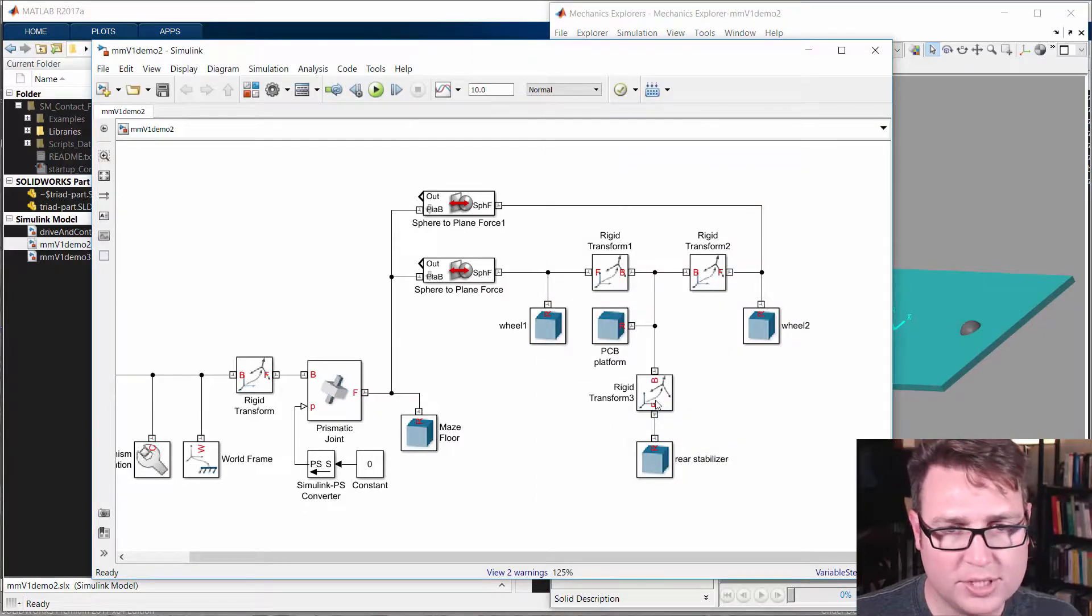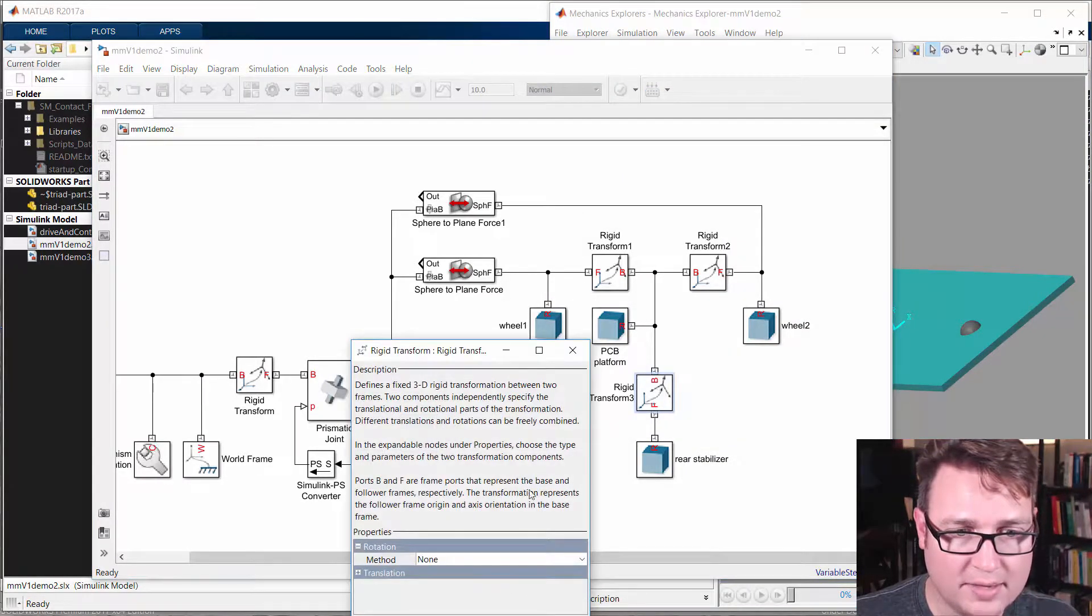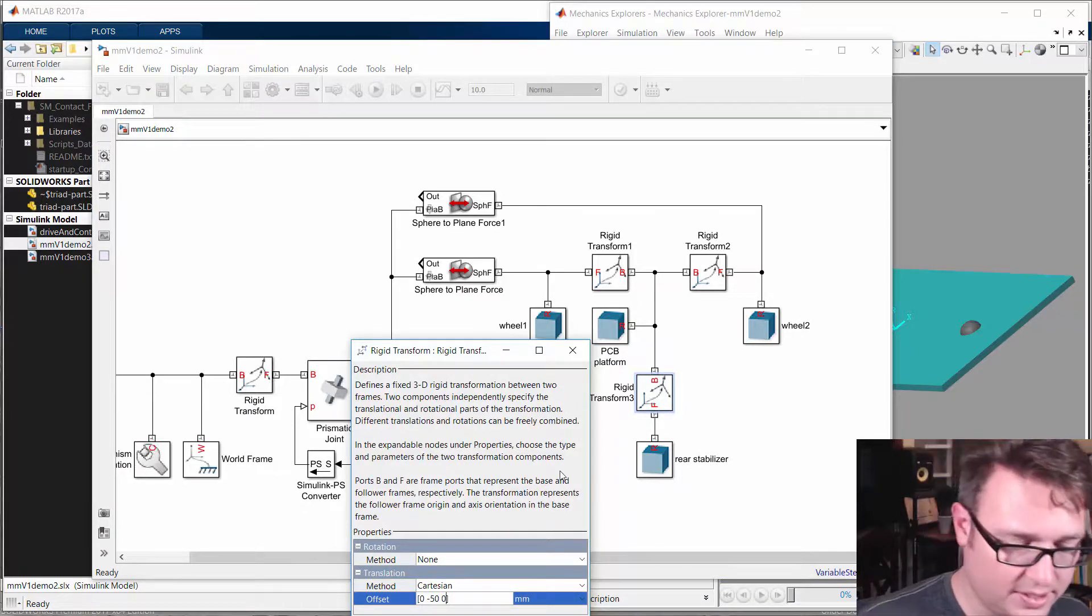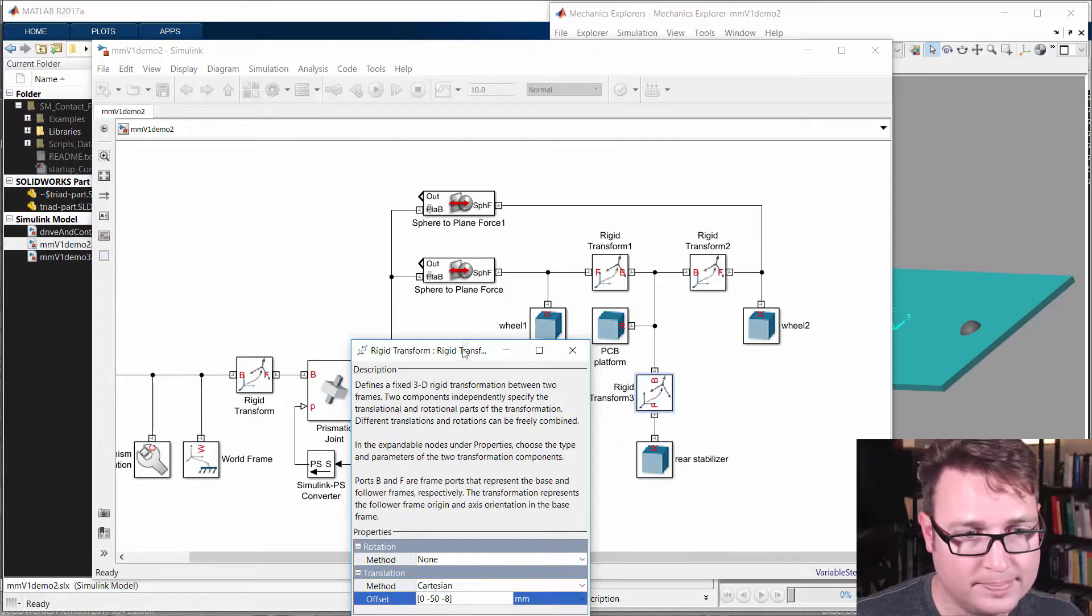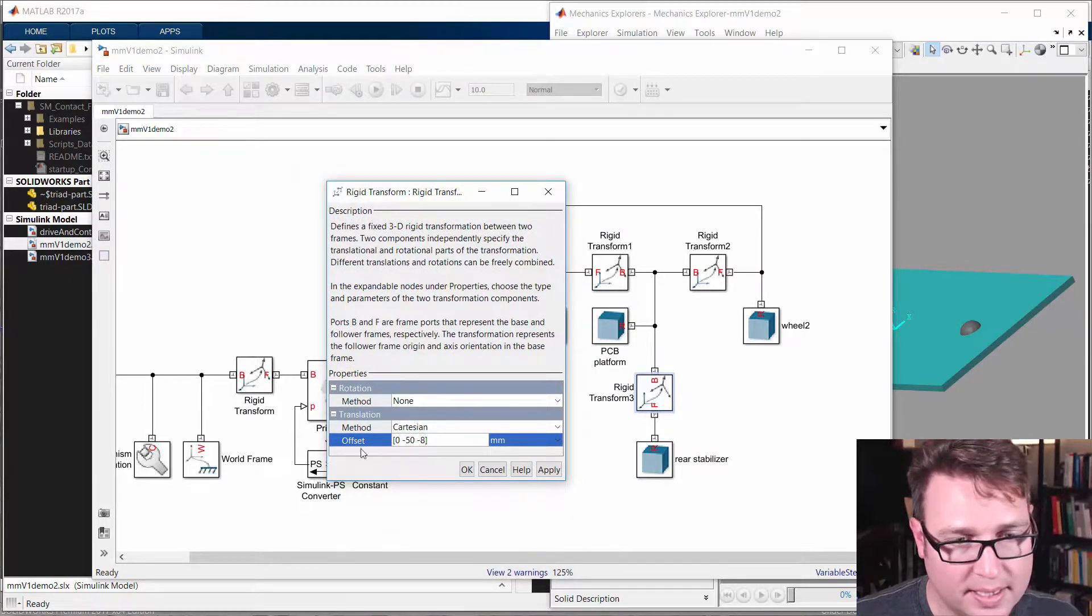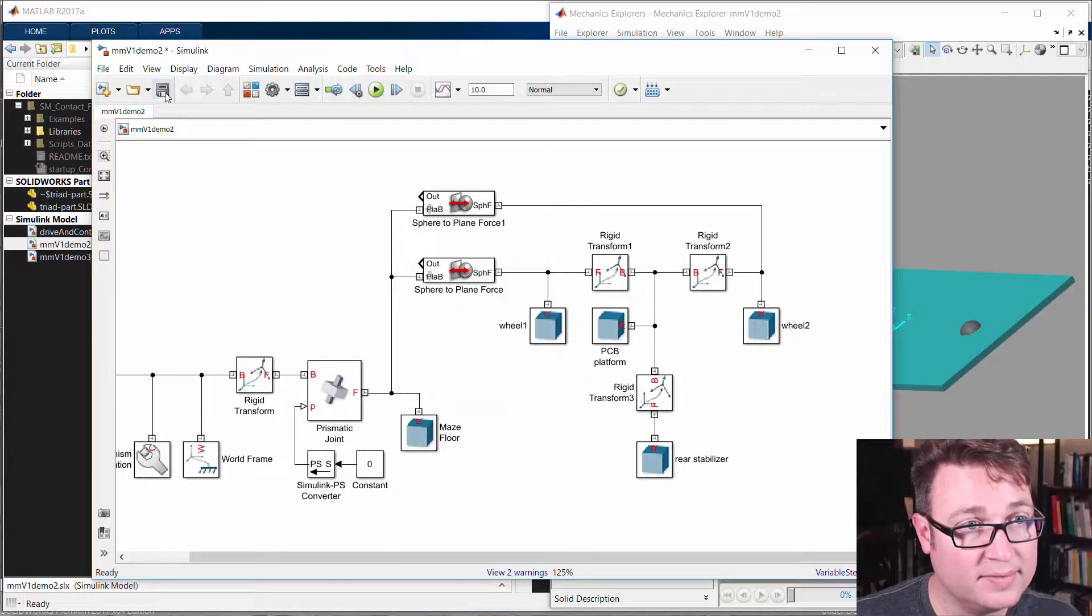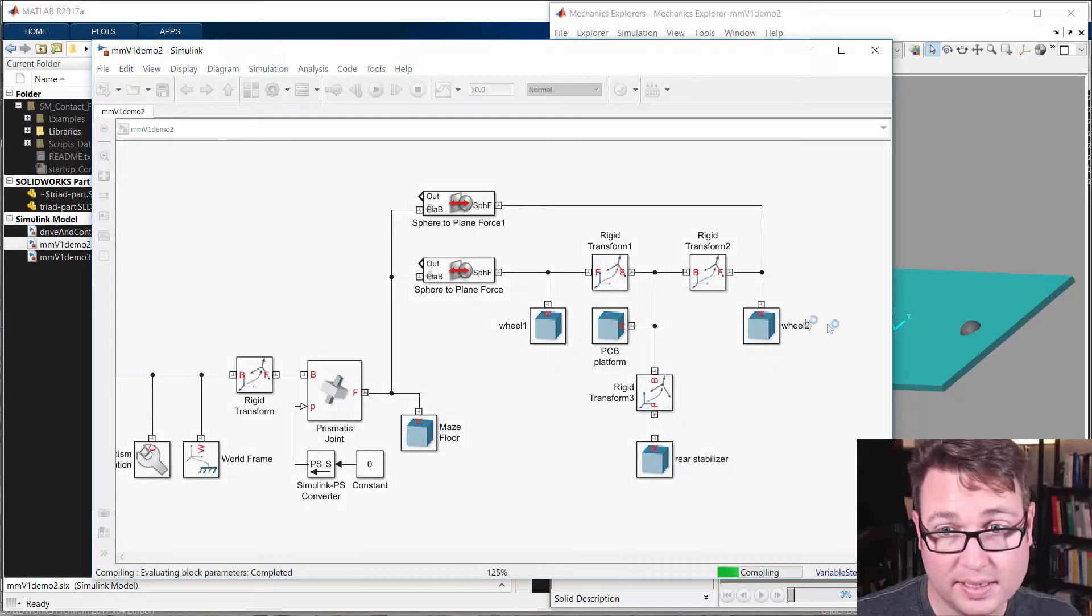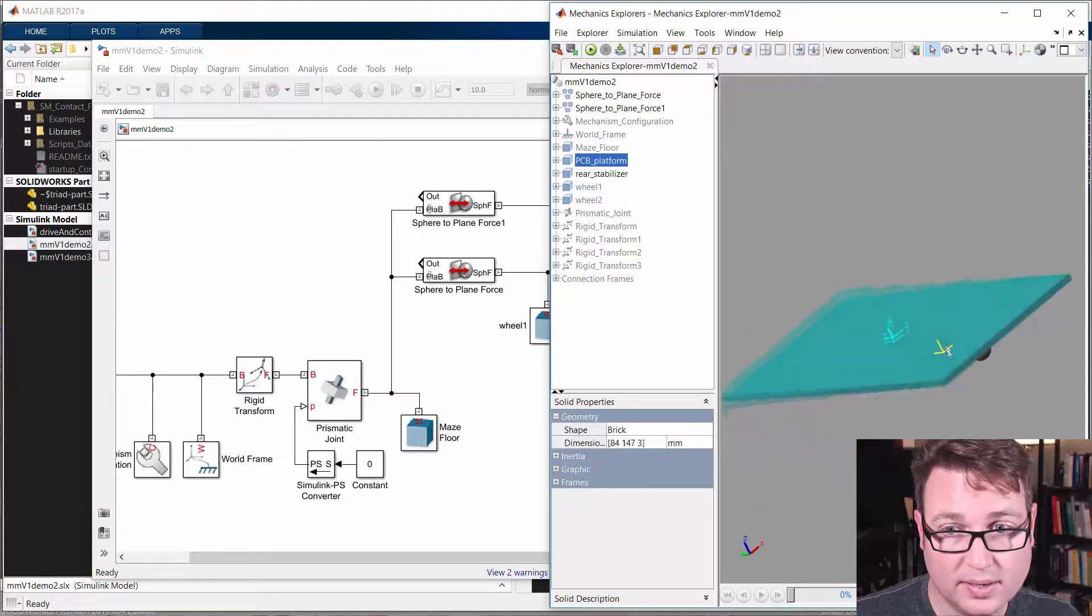So we need to push that down a little bit, and we're going to push it negative 8 in Z. And you'll get used to these things after you do them enough times. You can see there. Negative 8 millimeters, and I'm going to save this, and then press Ctrl D again. You can see that pop down there. Okay.